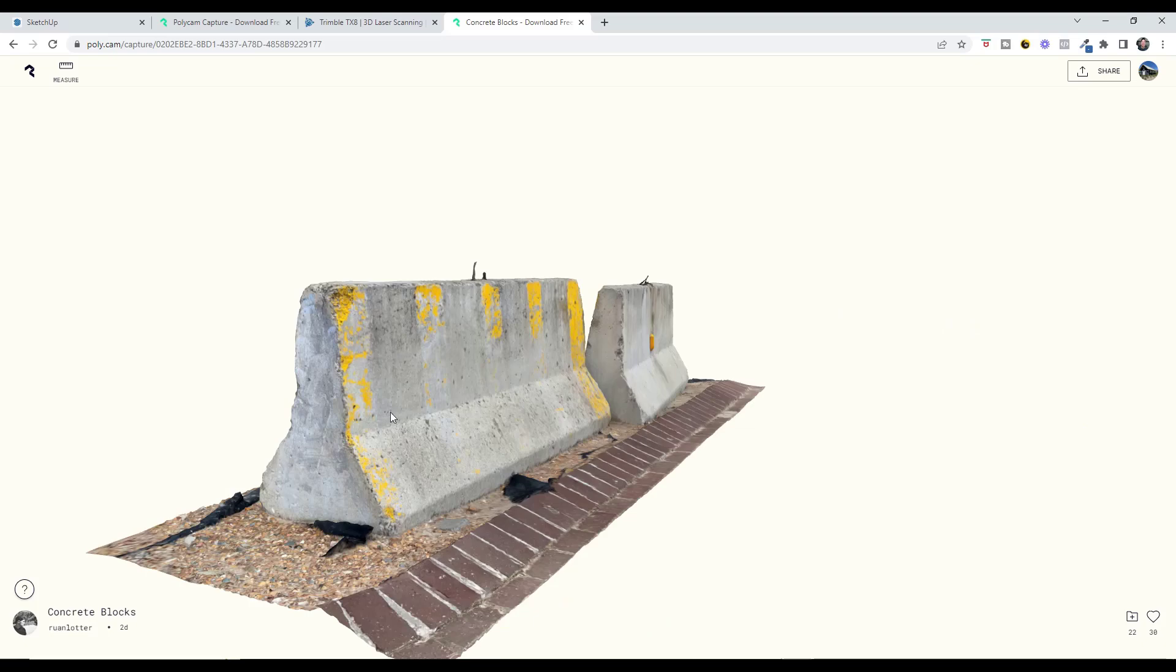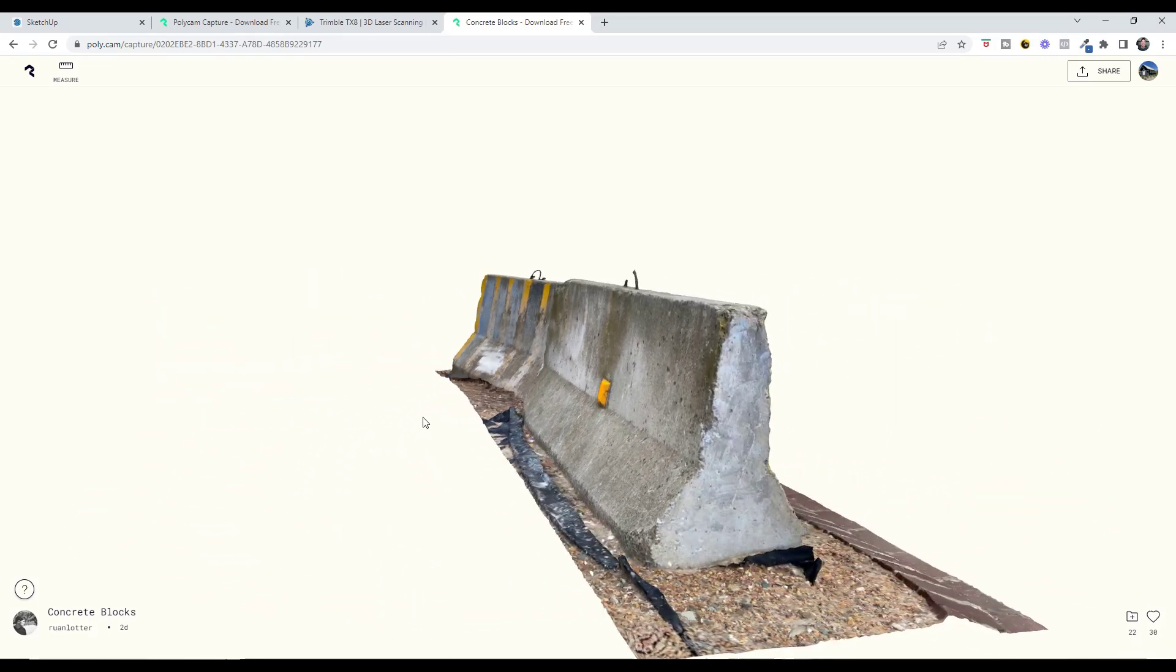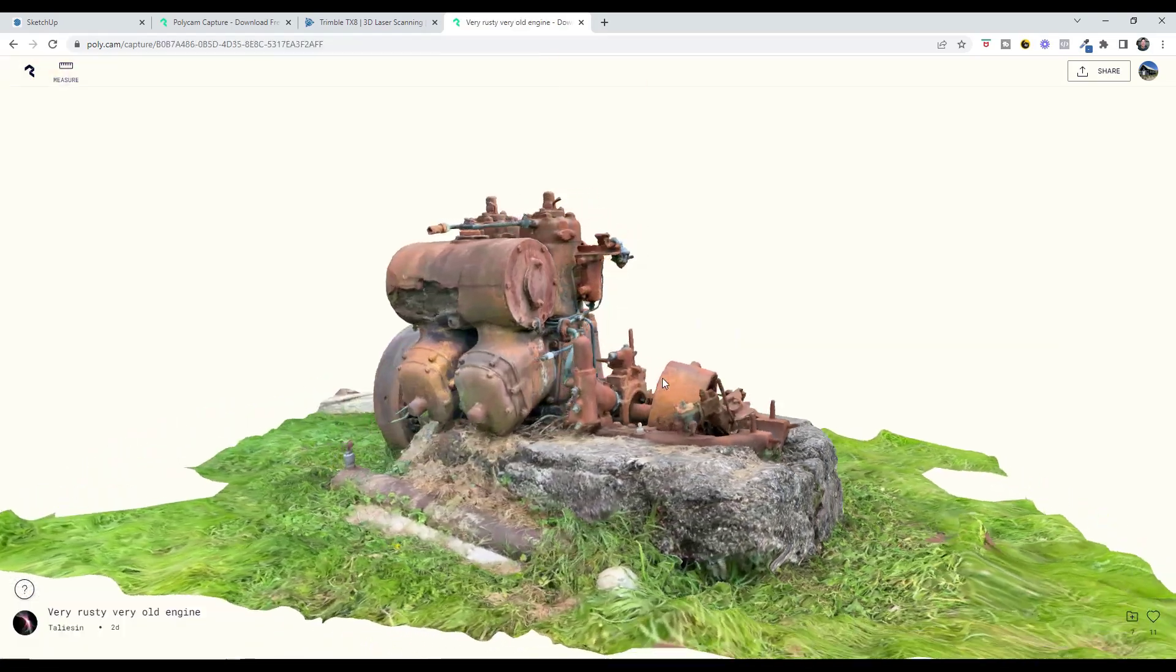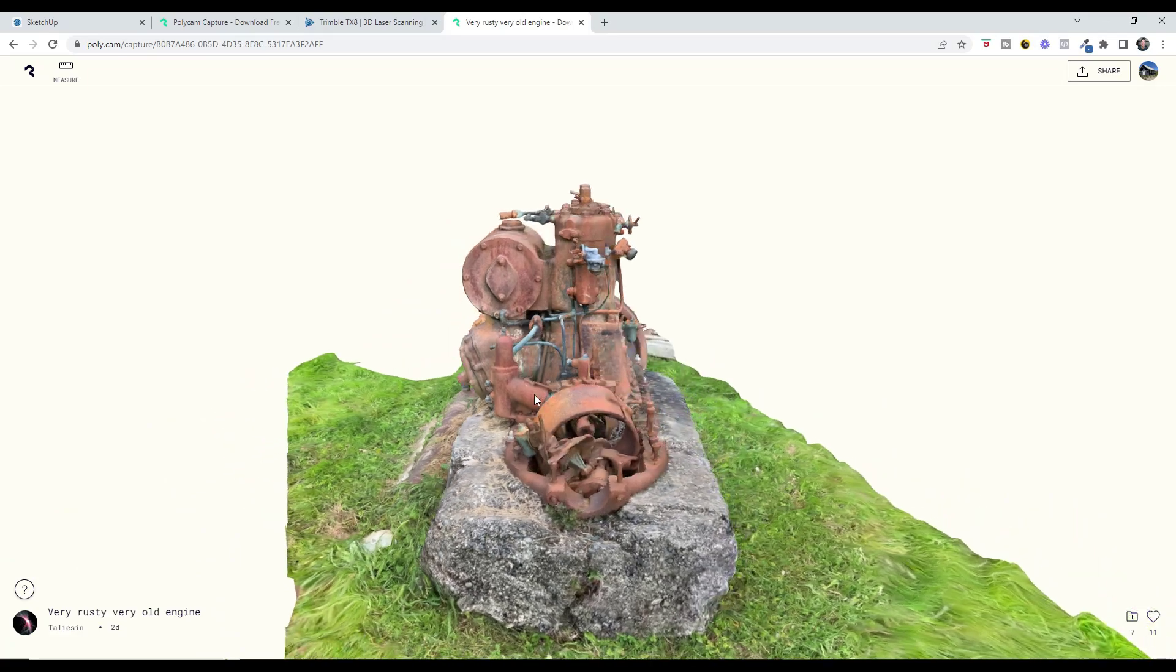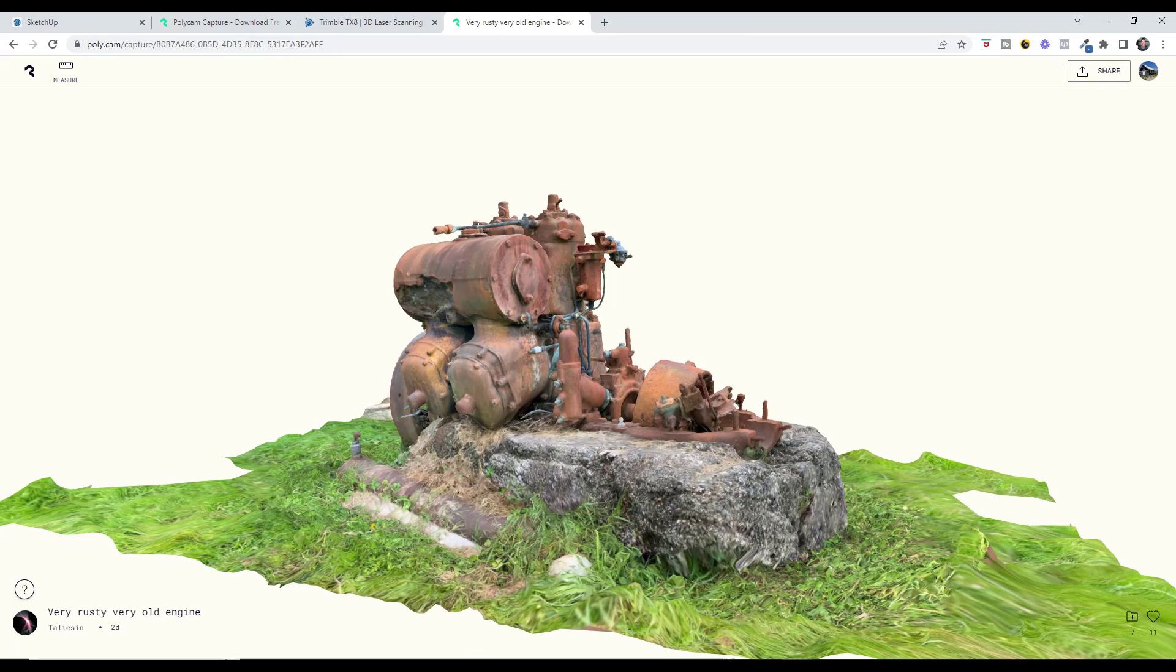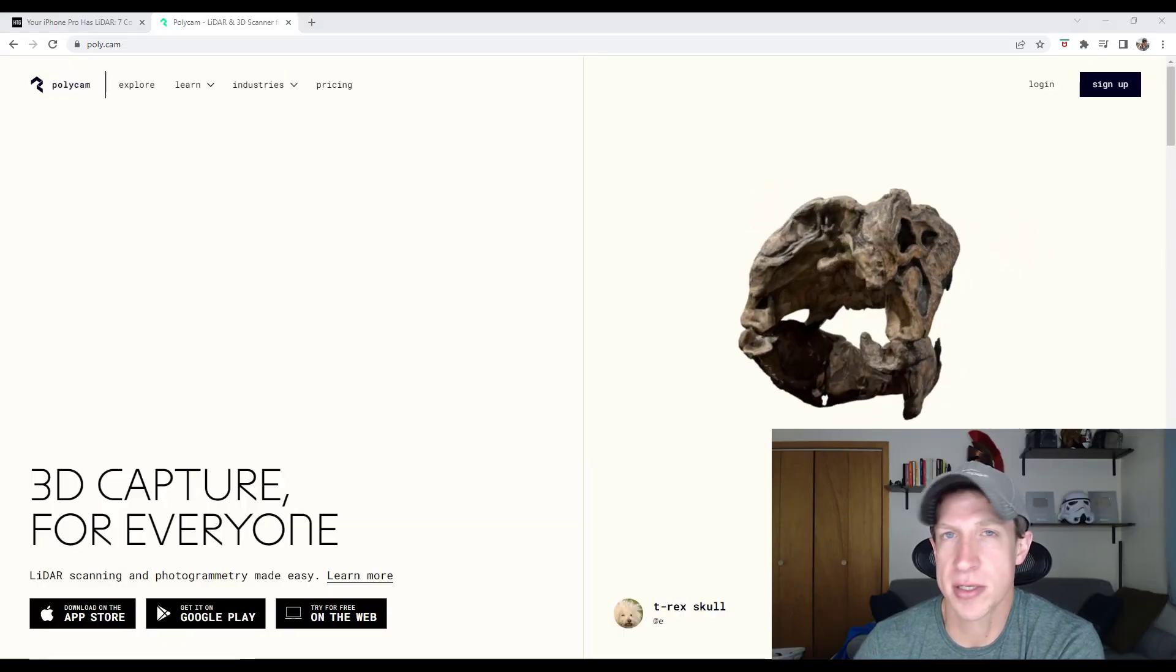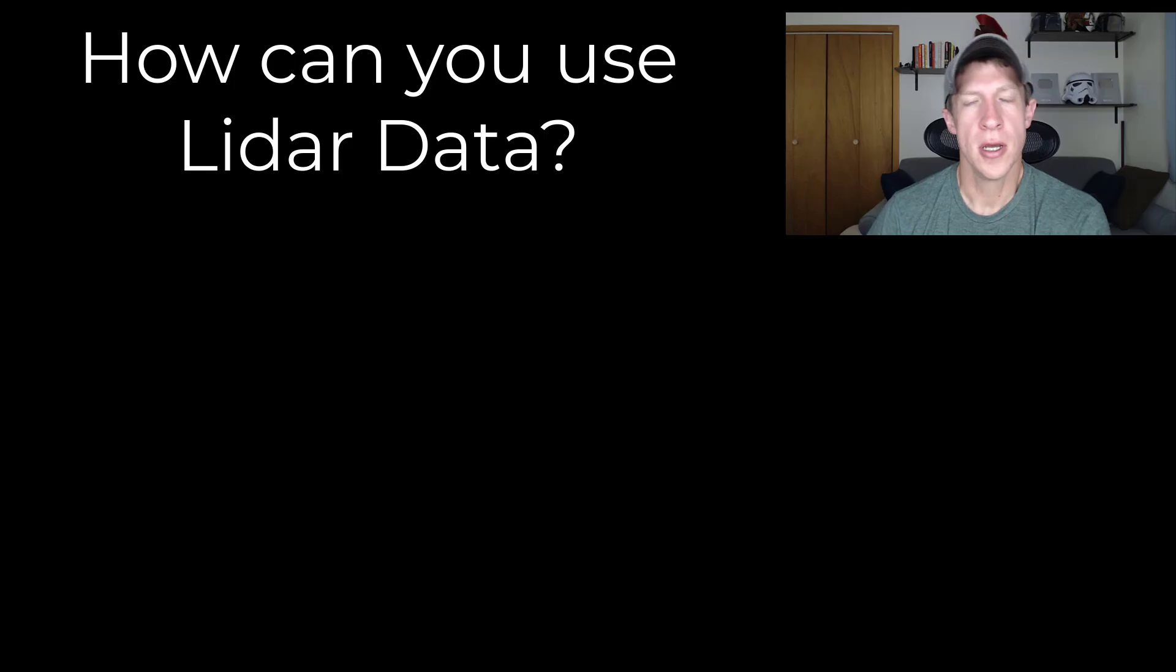The one that I generally find myself using is called Polycam. Polycam is an app you can use on your iPhone. There's a free version to capture the data and a paid version that allows you to export different kinds of data. This isn't sponsored by Polycam. That's just the app I happen to use. There's other apps as well.